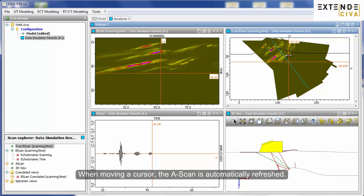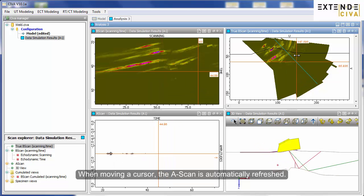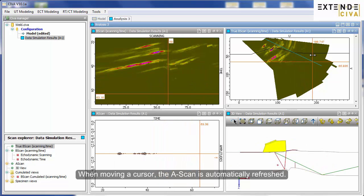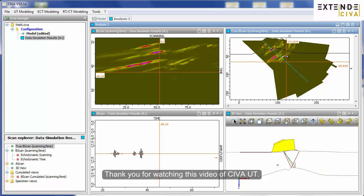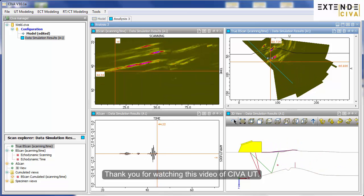When moving a cursor, the A-scan is automatically refreshed. Thank you for watching this video of SIVA-UT.